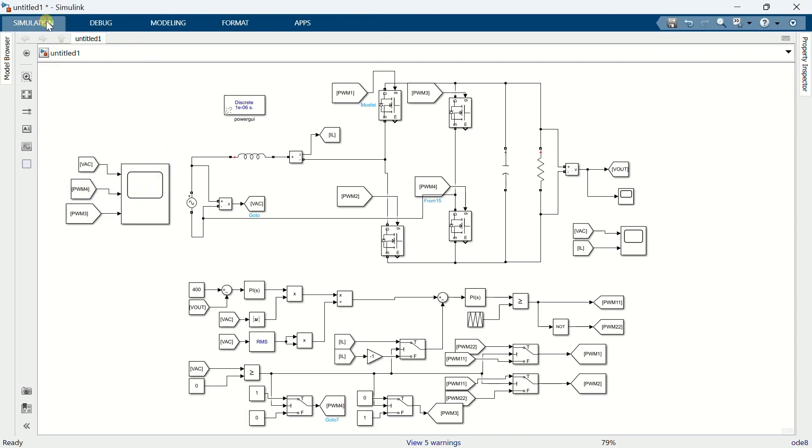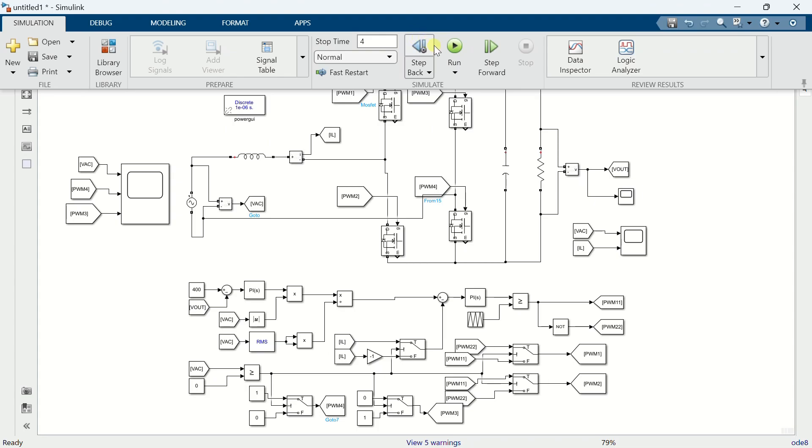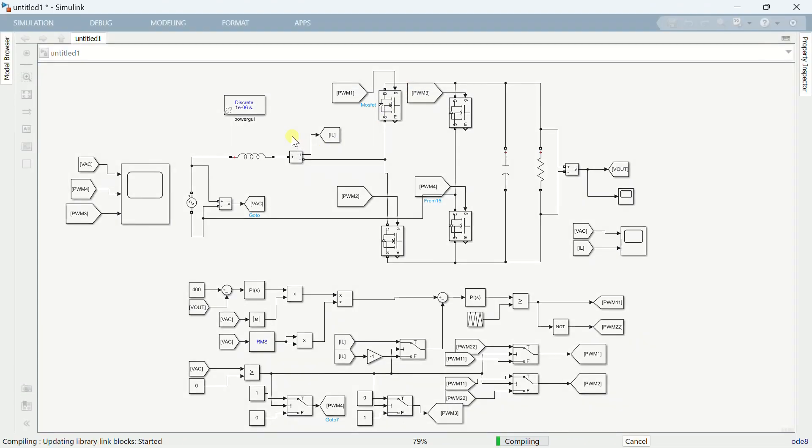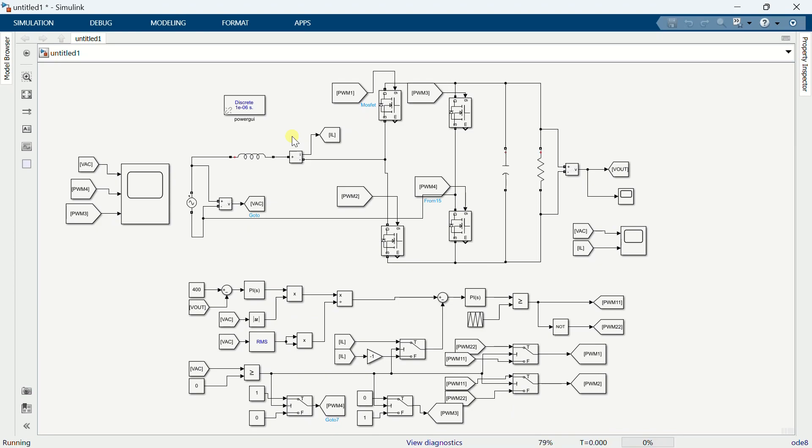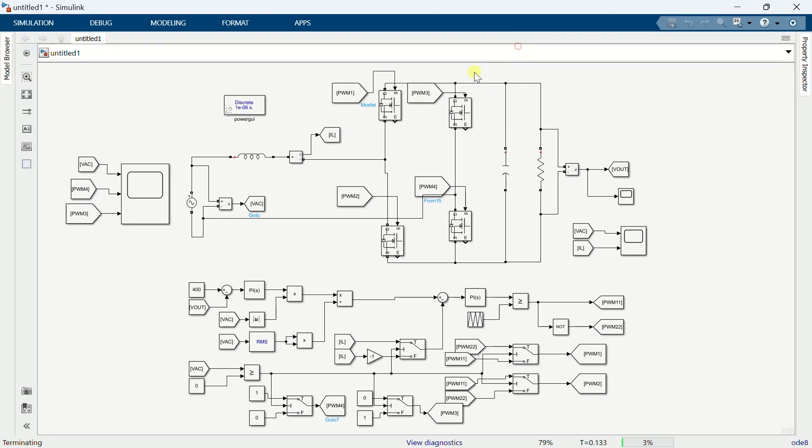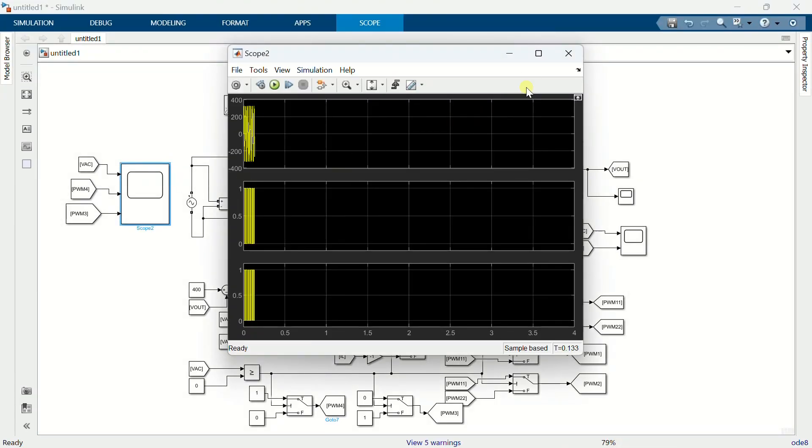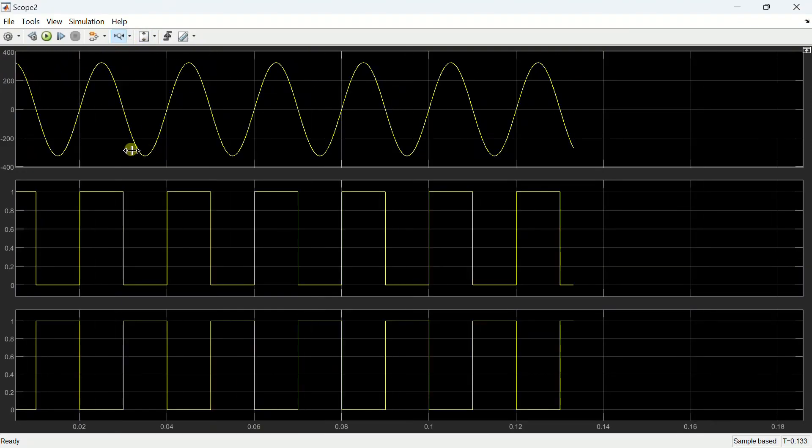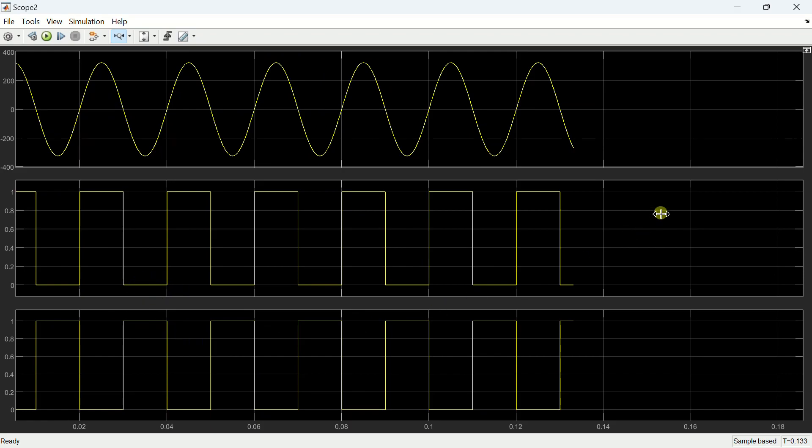Now run the simulation again. These are the PWM signals, during the positive half cycle, low side switch is on. And during the negative half cycle, high side switch is on.